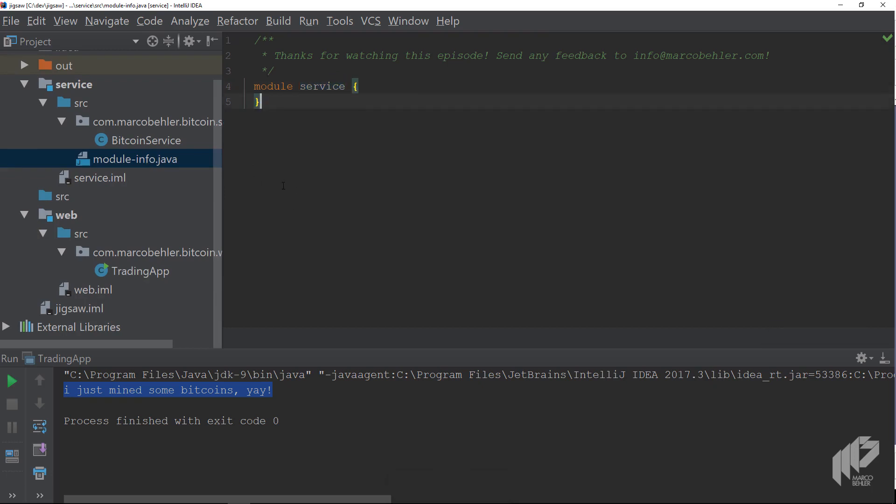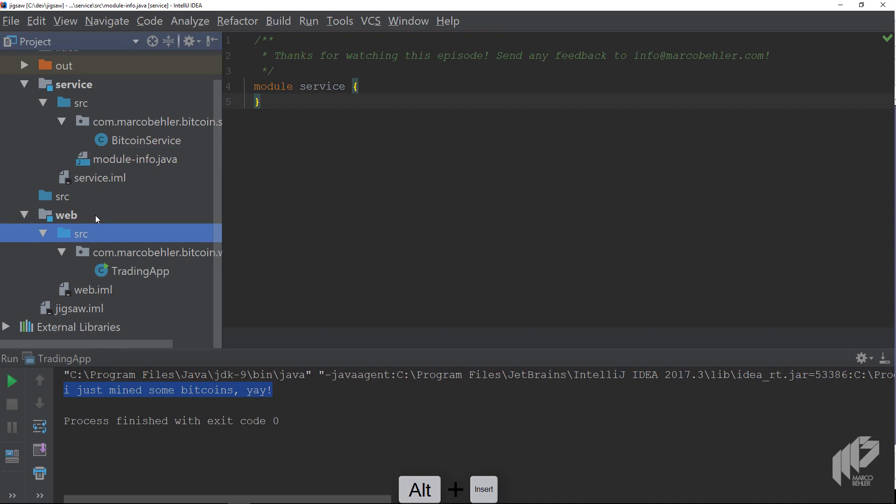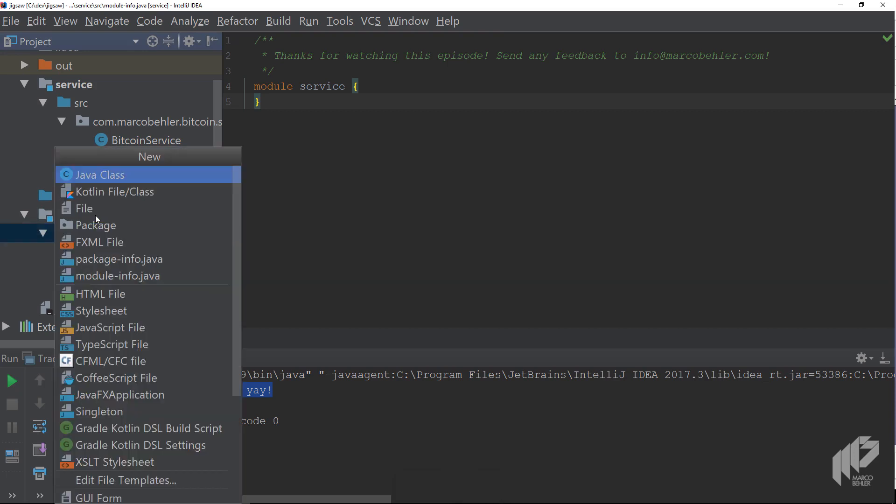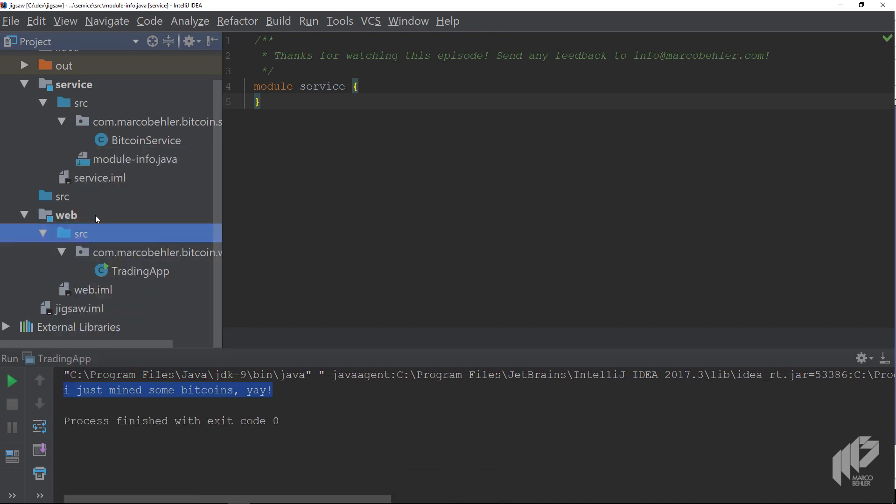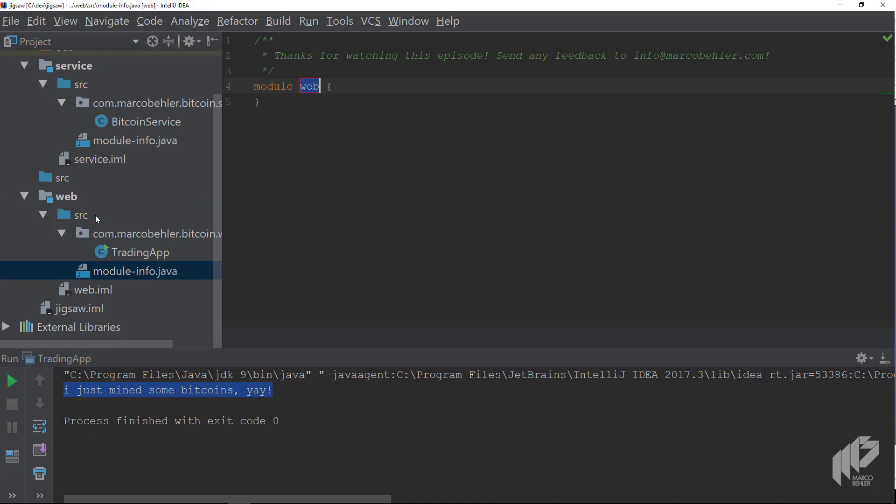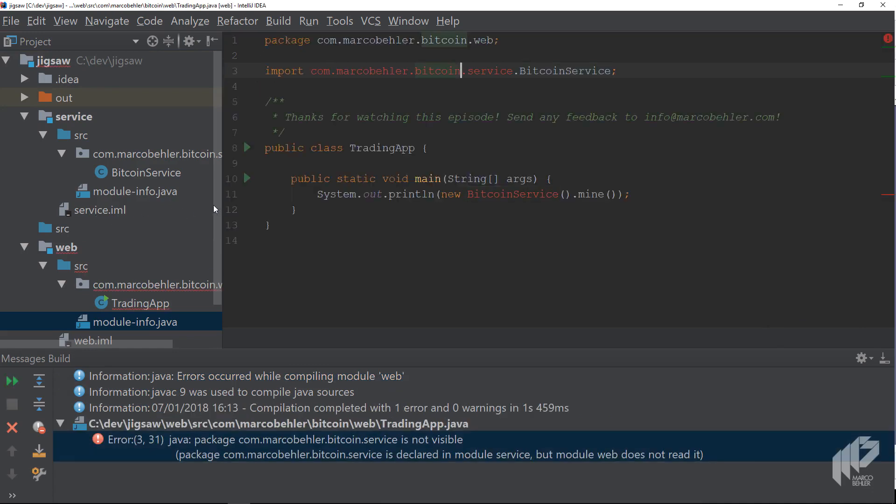But what happens when you turn the web module into a Java 9 module as well? Let's find out. Go to the web module, again create a module-info file, give it any name you want, and then try to recompile the project. You'll get an error message.